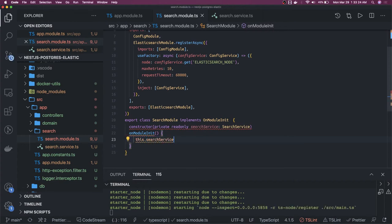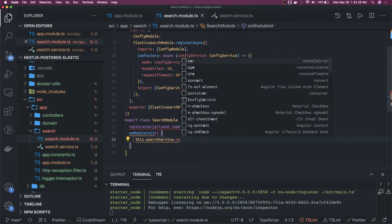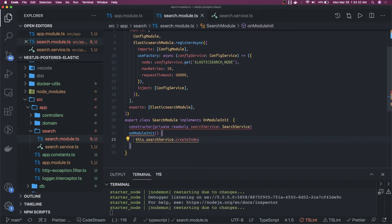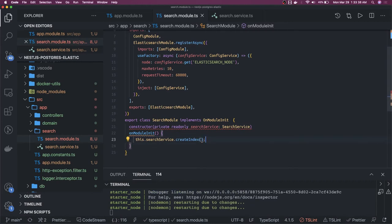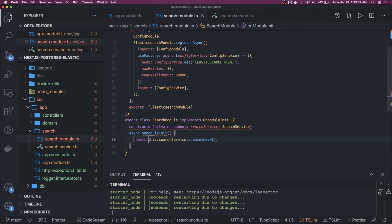Let's say this can be an async method. We call the search service and then call createIndex. Your search service will take care of creating the index, and your module will not initialize until this is done. If this is returning a promise you can do async initialization — just do async and put an await here.